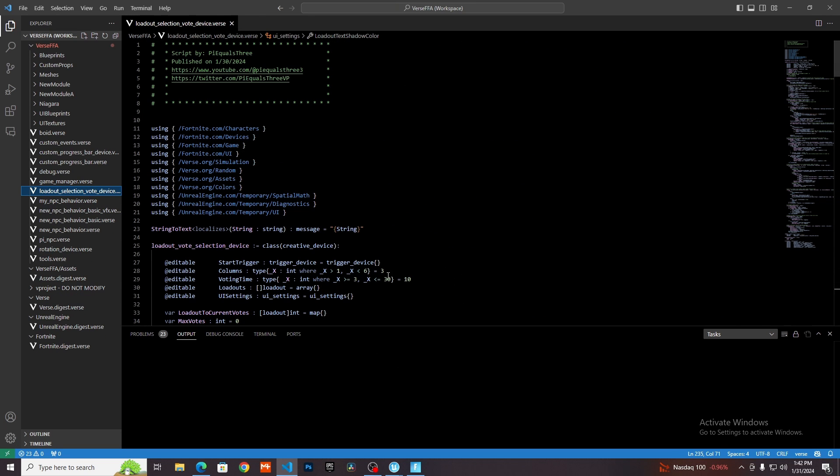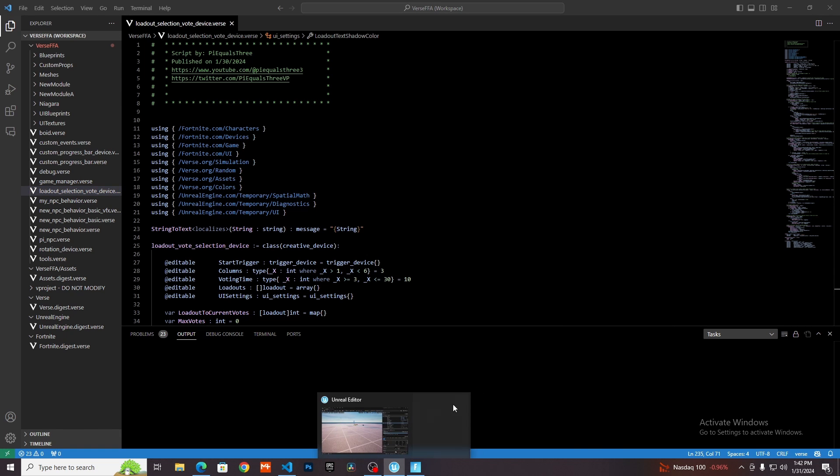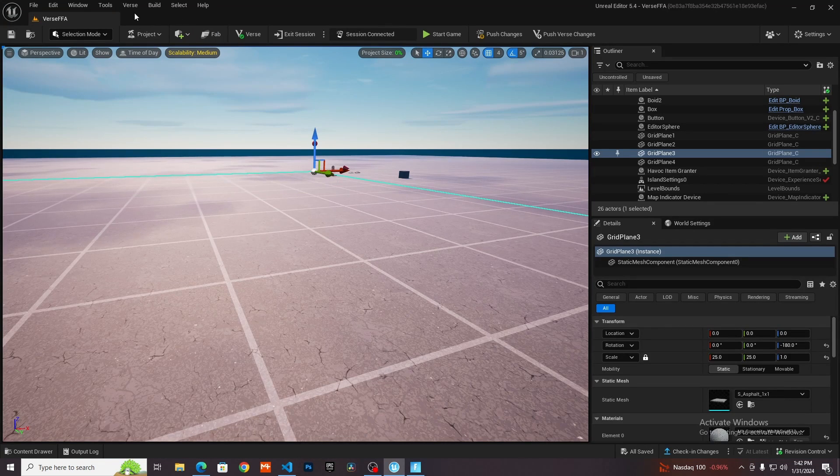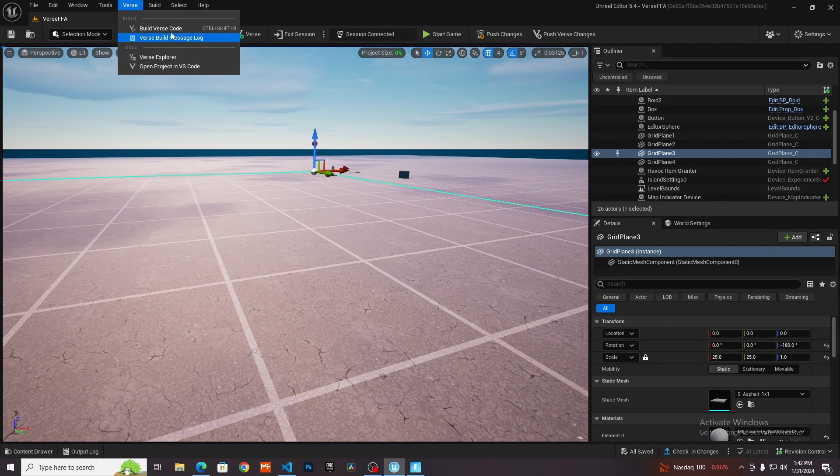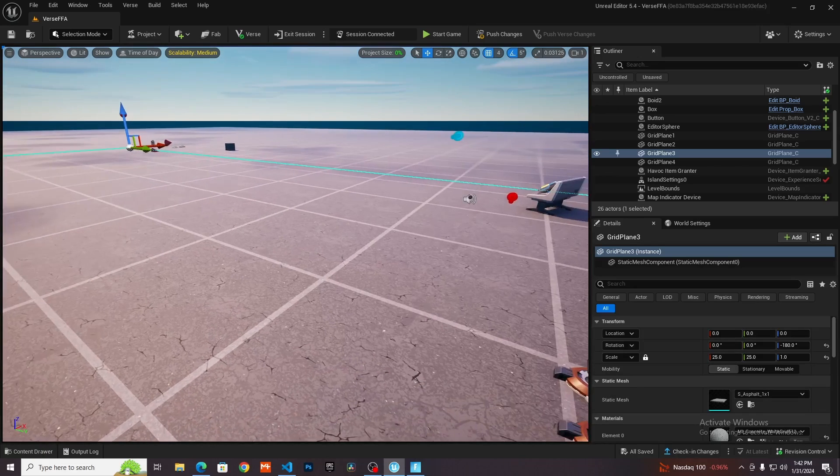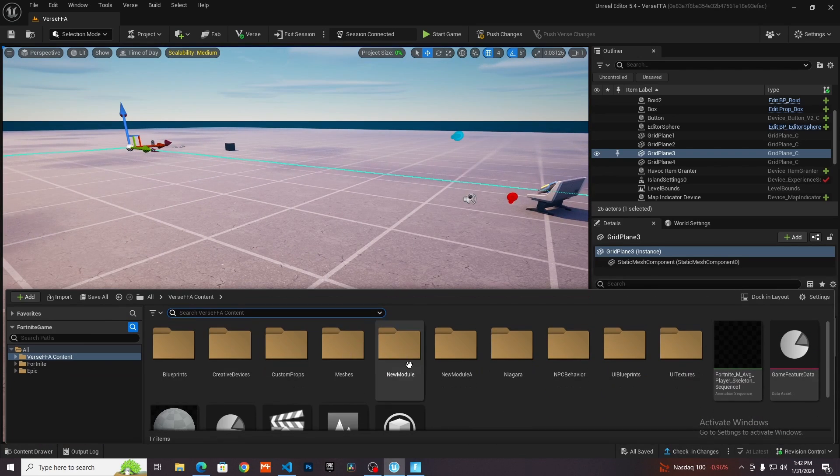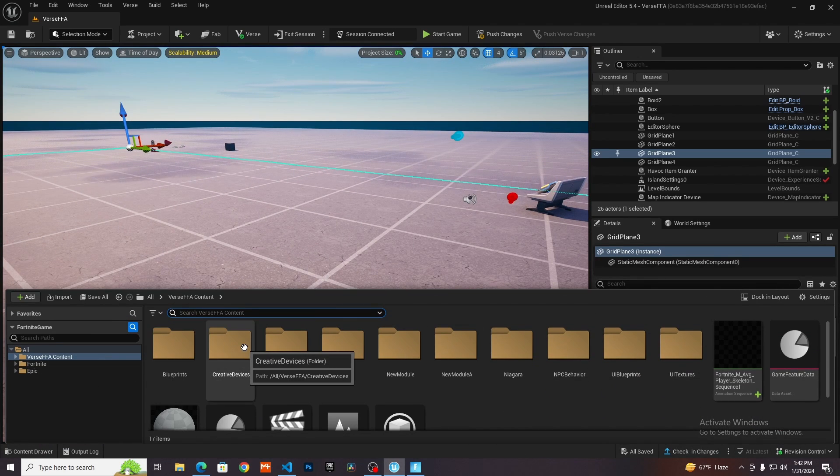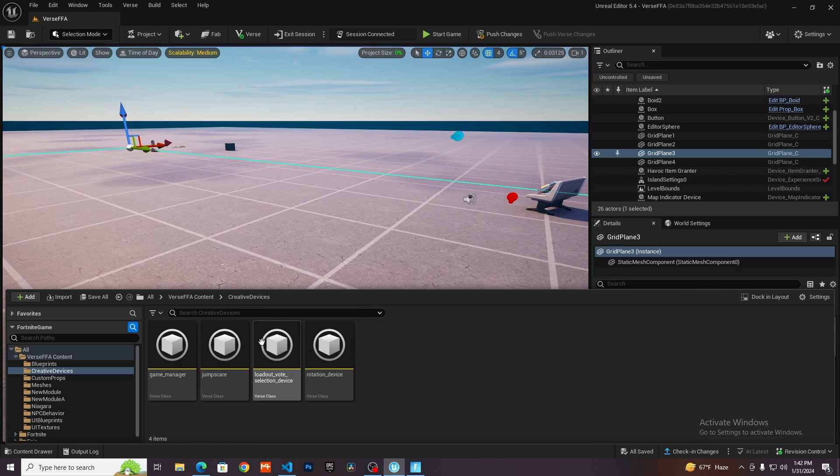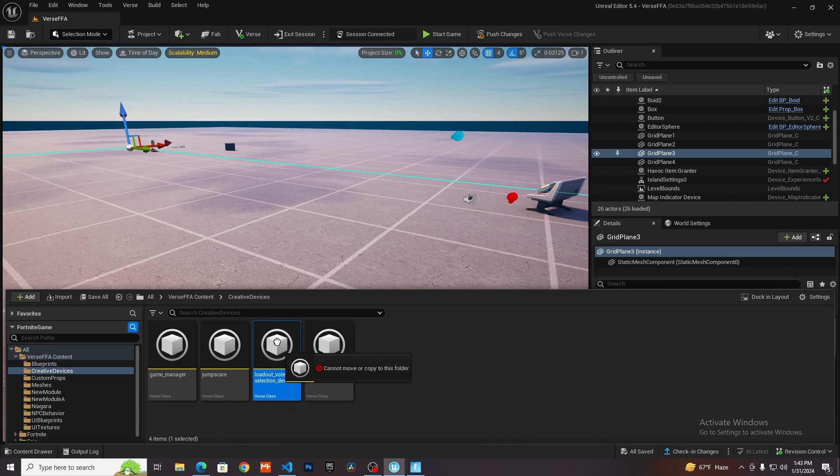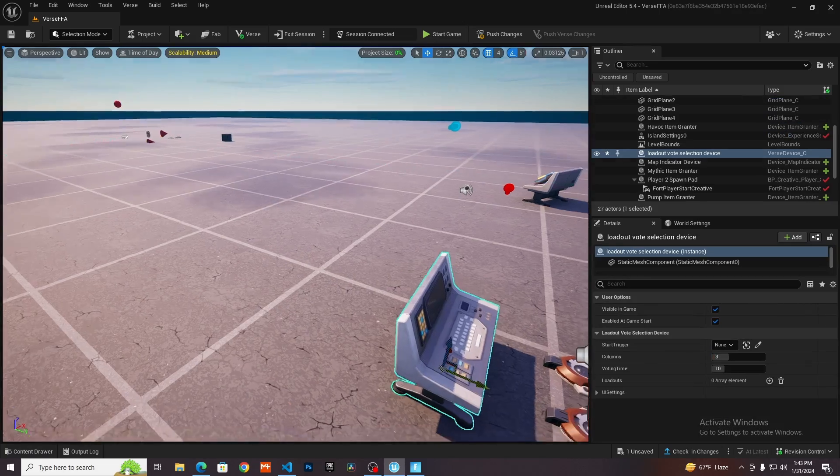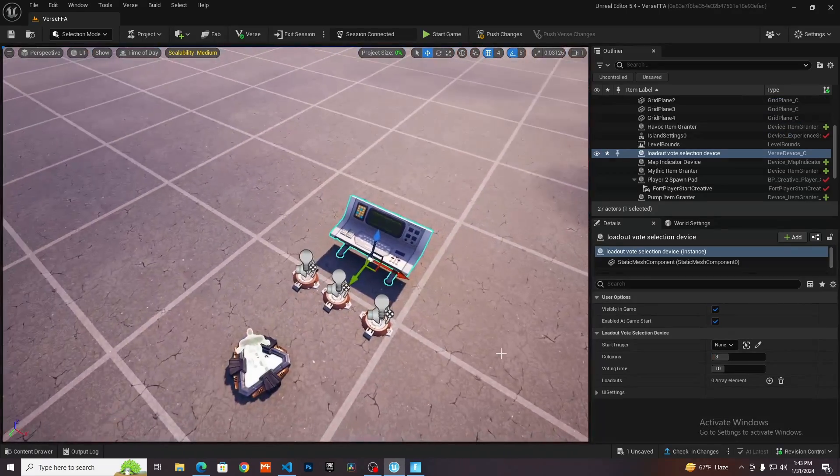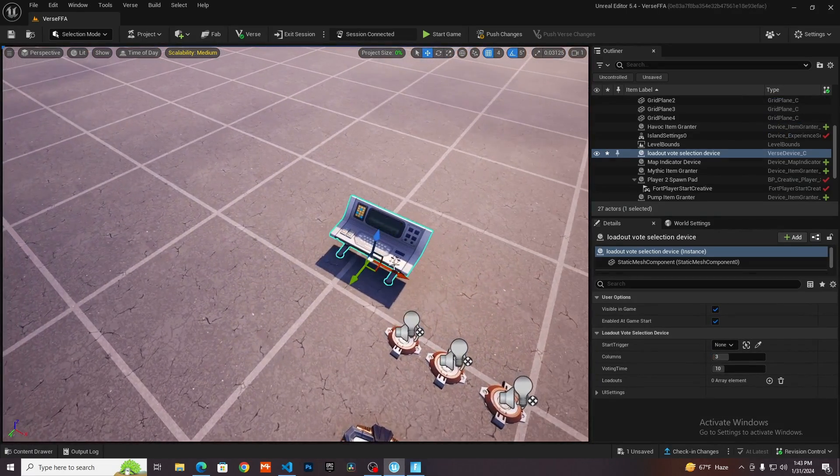Now all we need to do is go back into our UEFN here, go up to where it says Verse and then build Verse code. Open up your content browser and locate the folder that says creative devices. Click on here and then grab your loadout vote selection device. I'm just going to drag that out there. This is our actual device.